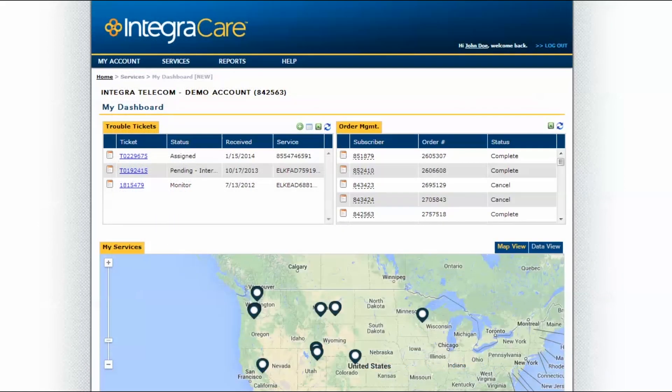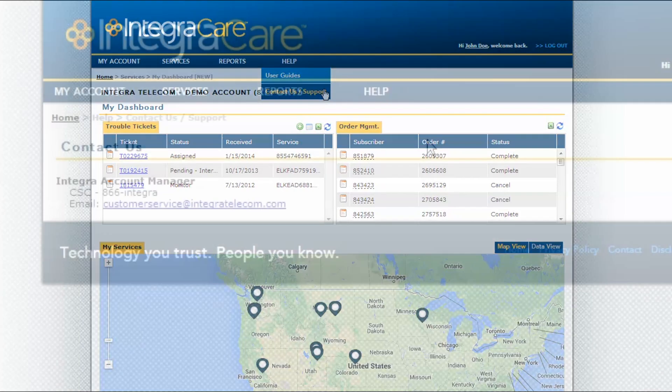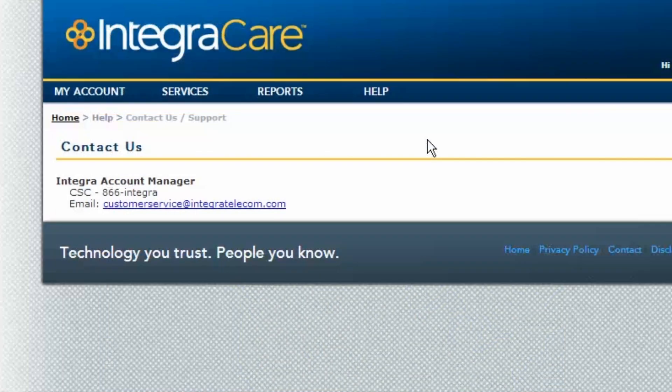For user guides, self-service walkthroughs, and more information, go to the Help tab. To contact us by phone, call 1-866-INTEGRA or visit our Contact Us support page to find the direct contact information for your account consultant.